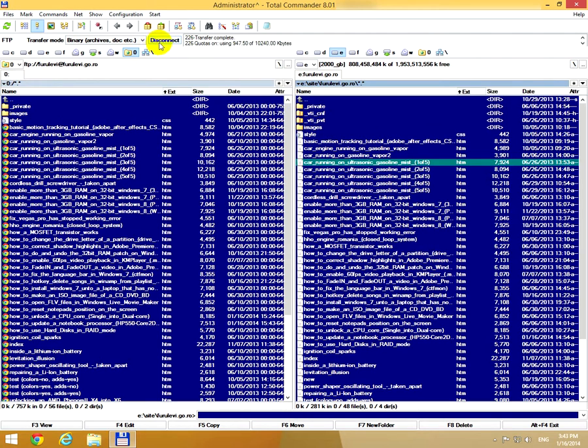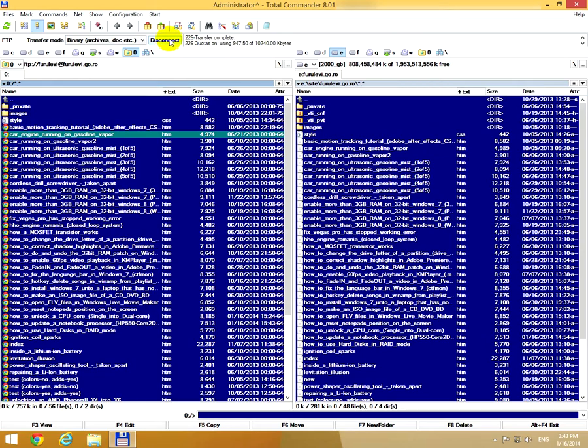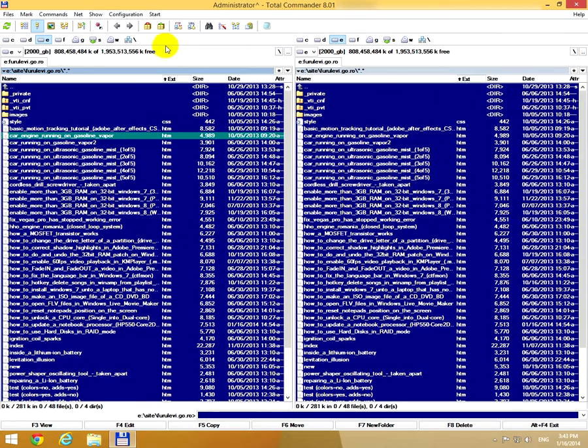If I click disconnect up here, then this FTP server will be disconnected. Okay, it's back on the eDrive.